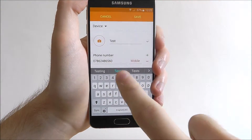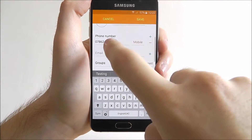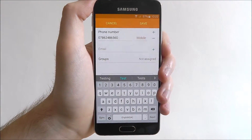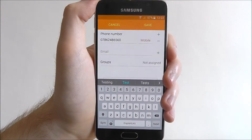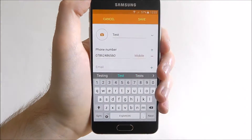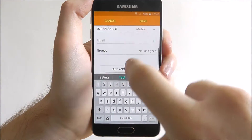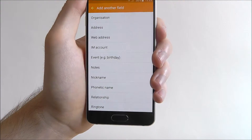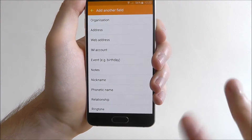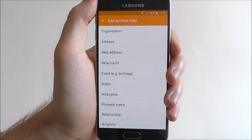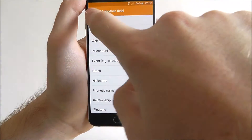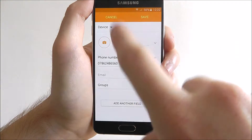We've got our name, we've got the number, we can add an email and we can also assign it to a group — so if it's a work colleague or a friend, we can put it in a certain group. We can also add a photo at the top left and we can also add another field, so you can add things like their nickname, their birthday, their address. You can basically add as much detail as you want but the bare basics will be on this screen.